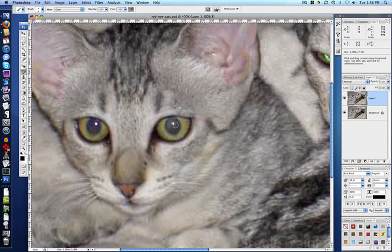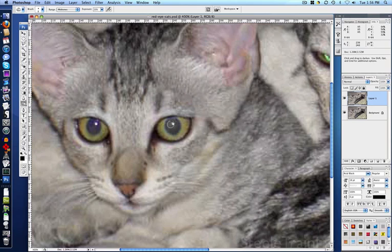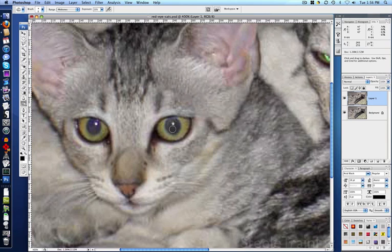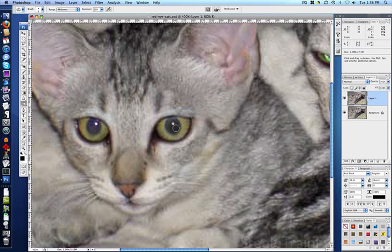So after desaturating it, we get the burn tool to darken it. And here's how I choose whether to use the burn tool or the paint brush. If there's detail that I want to keep, I use the burn tool. Like here we have that highlight in the eye and kind of a gradient that shows the shape of the eye. It's easier to keep that with the burn tool.